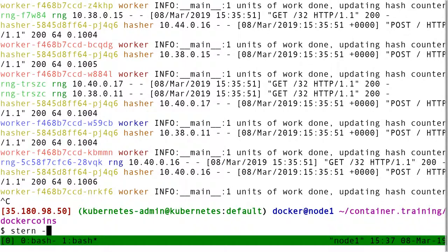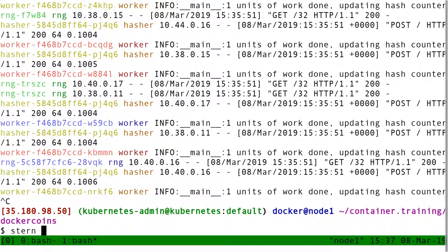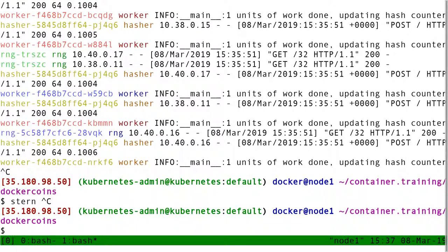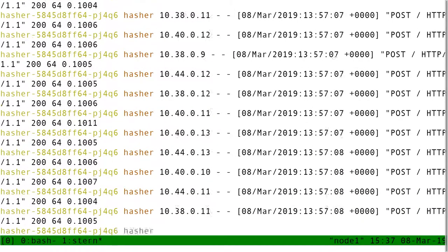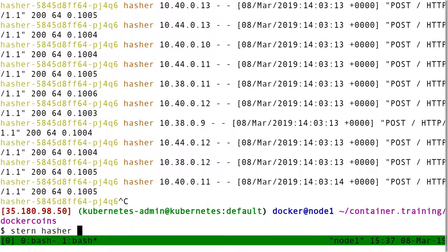Stern is also super convenient, because when it starts showing these logs, it's going to continue checking the pods that are being created and stopped. So, for instance, if I do Stern hasher, dash dash tail one.